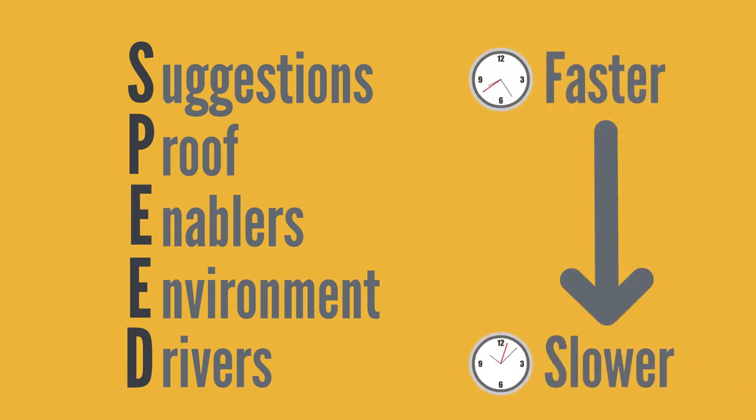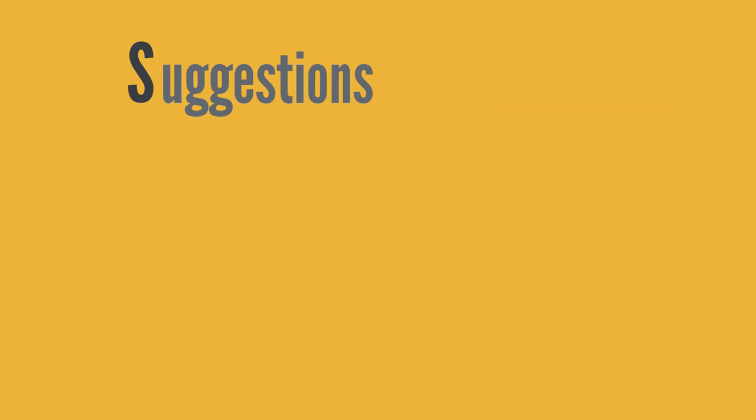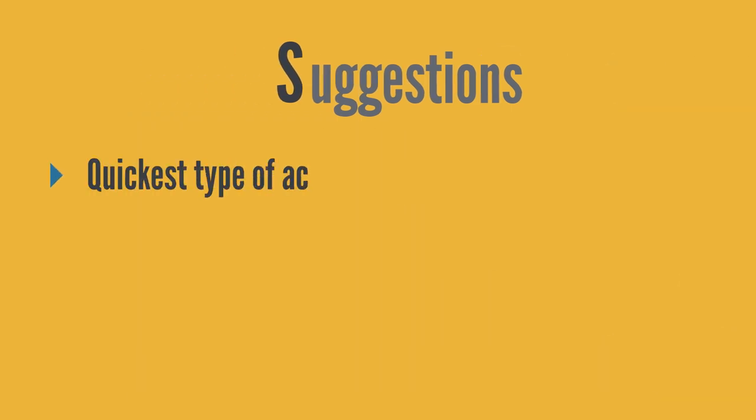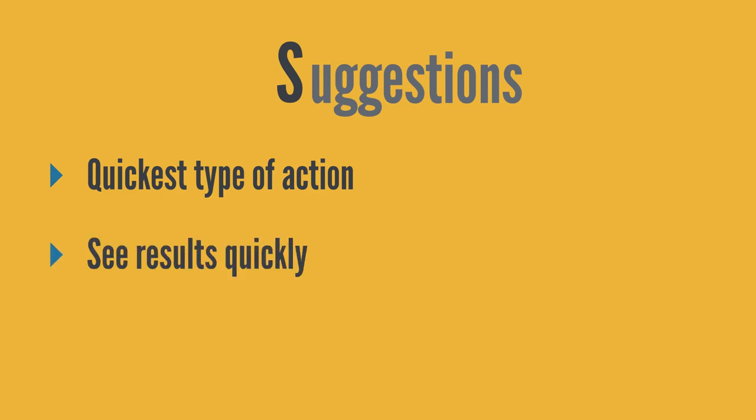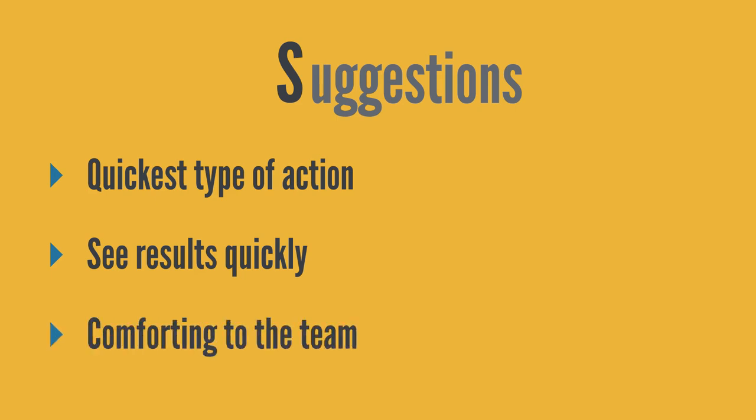Starting with S, which stands for suggestions, this is the quickest type of action for a coach to take, and you'll often see results very quickly as well. Giving the team something quite specific is often comforting to the team as well, because they don't really have to do much thinking. They've got a specific need, and you're giving them something they can try.